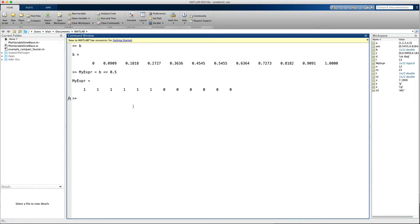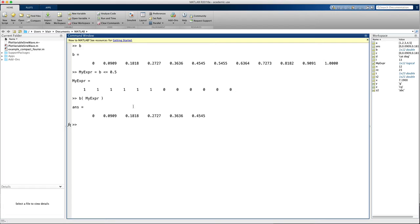So this is a logical array or logical vector, and we can actually use that to subscript b. And notice it just returns the values of b which are less than 0.5.